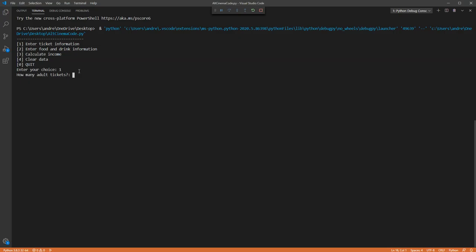So we press 1. It asks how many adult tickets. Now in the project it says it has a maximum capacity of 120 and you can build in a check to make sure you can't go over that, but this program doesn't do that at the moment. So I'm going to enter 98 tickets for adults. I'm going to enter 15 for students and I'm going to enter 7 for pensioners.